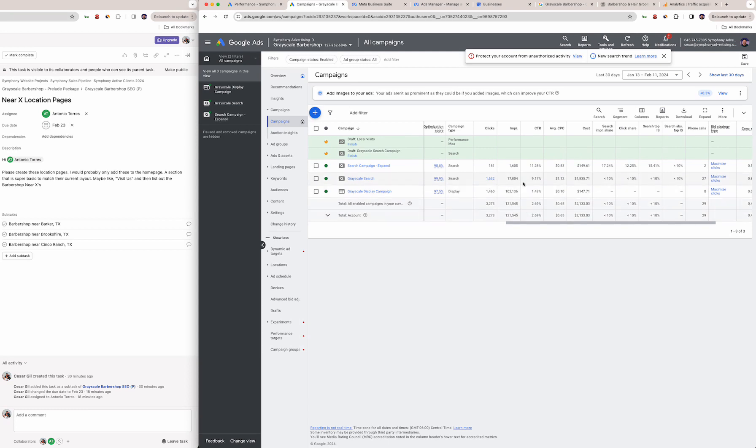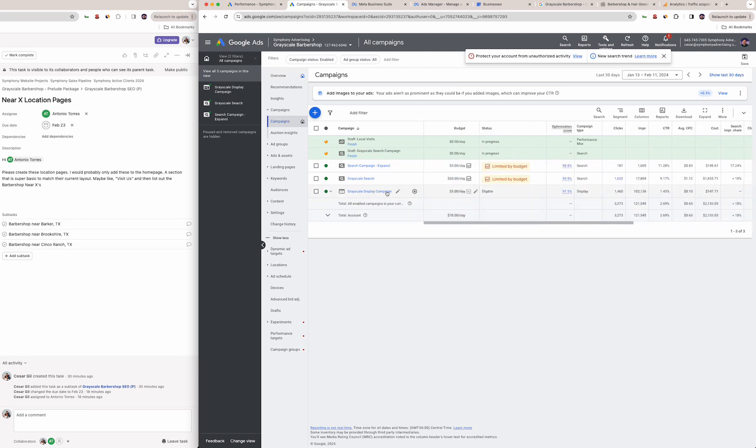It might be a good idea to switch this one up here shortly just because this has been running for a while and Google is constantly coming up with new stuff. There's one now called demand gen, similar to performance max. It's a good idea to see what happens—that's going to be more of an experimental one.